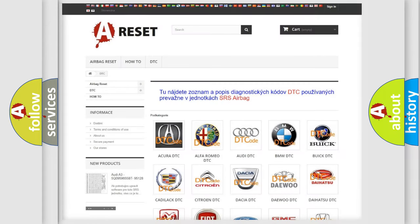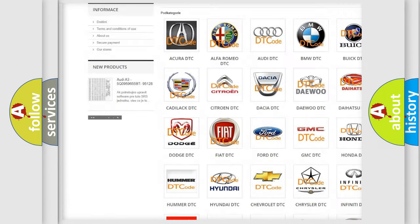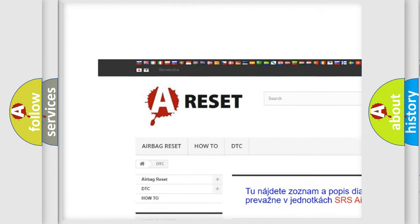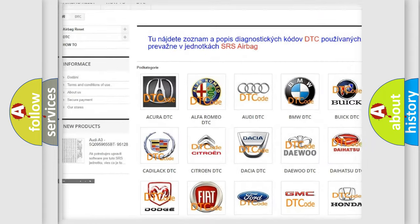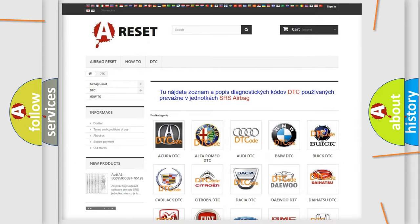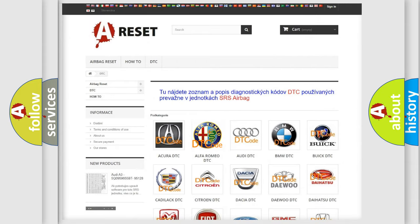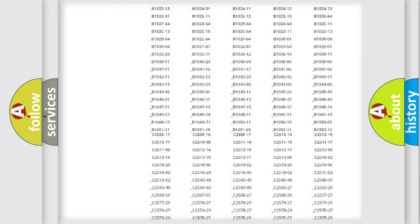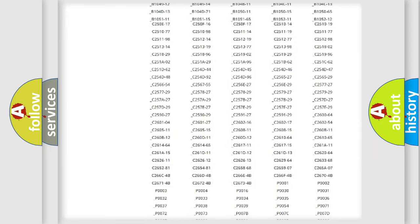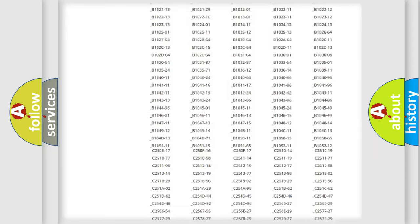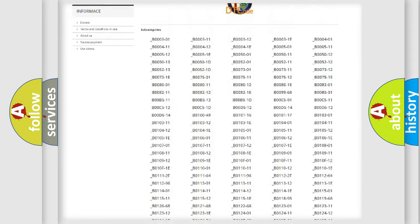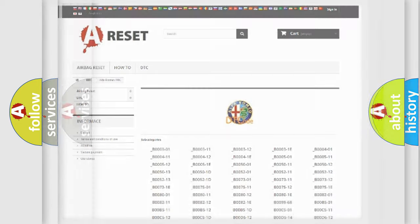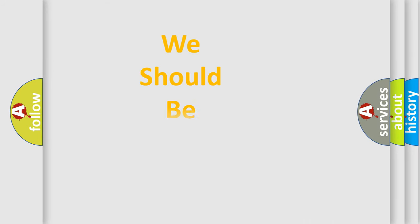Our website airbagreset.sk produces useful videos for you. You do not have to go through the OBD2 protocol to know how to troubleshoot any car breakdown. You will find all the diagnostic codes that can be diagnosed in Alfa Romeo vehicles, and many other useful things.